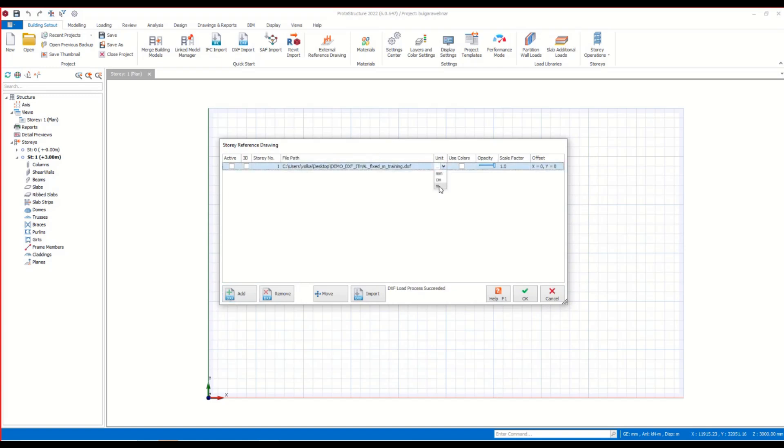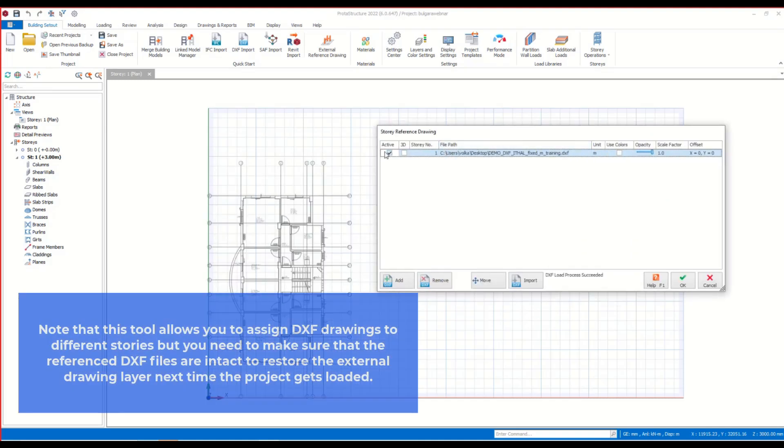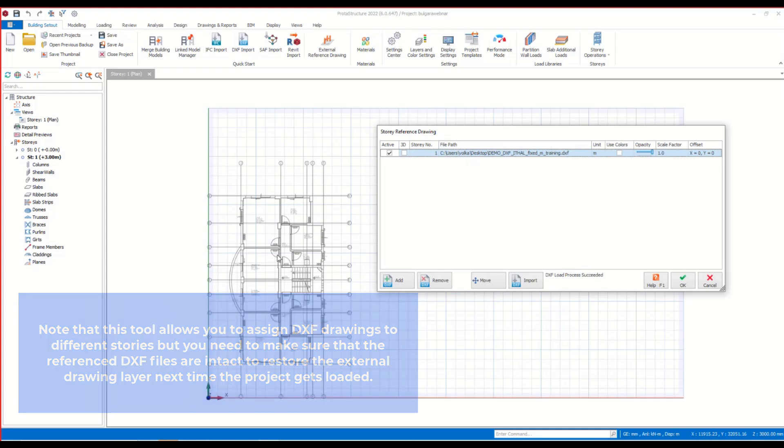Once I check the box here and activate the display, the plan becomes visible here. Note that this tool allows you to assign DXF drawings to different stories, but you need to make sure that the reference DXF files are intact to restore the external drawing layer next time the project gets loaded.